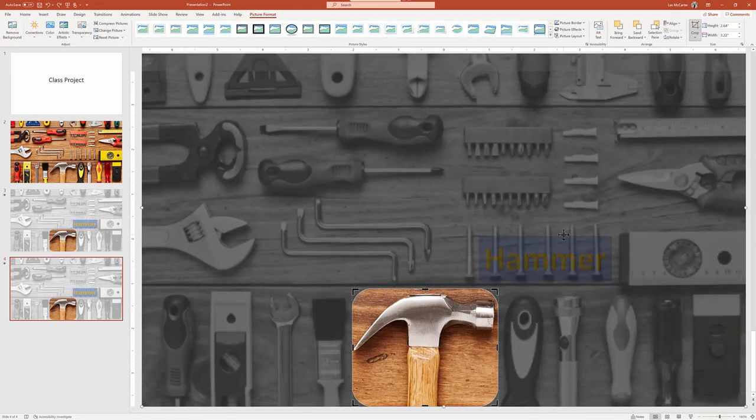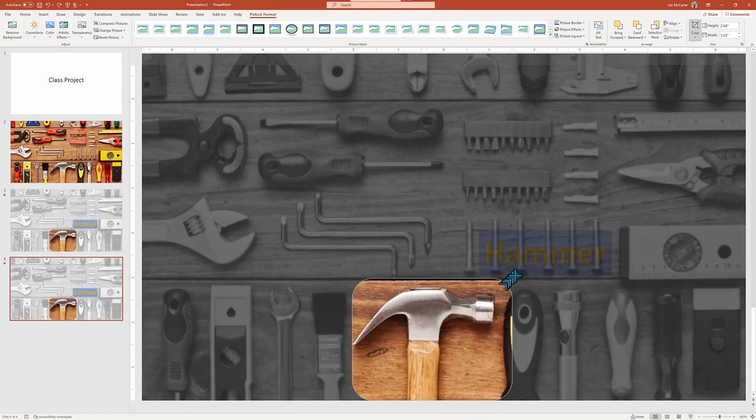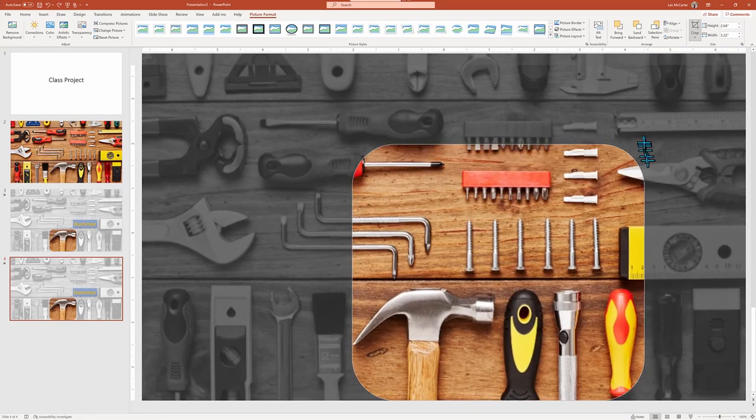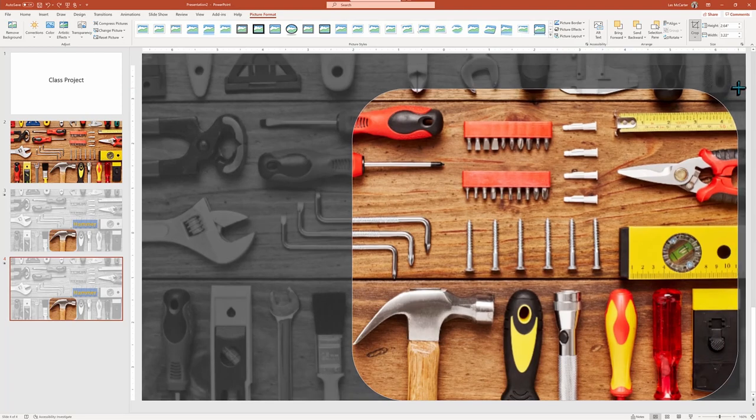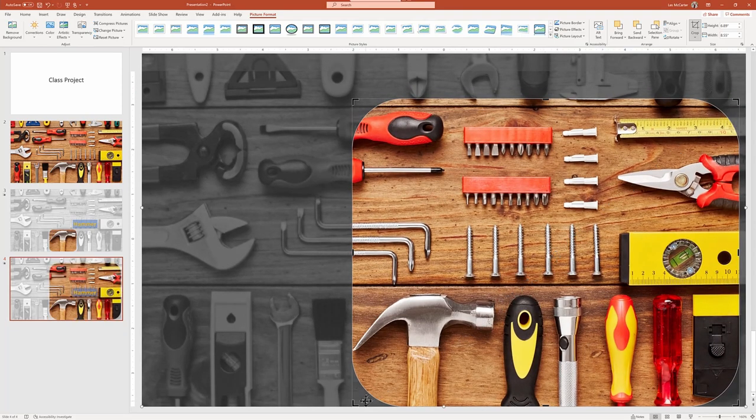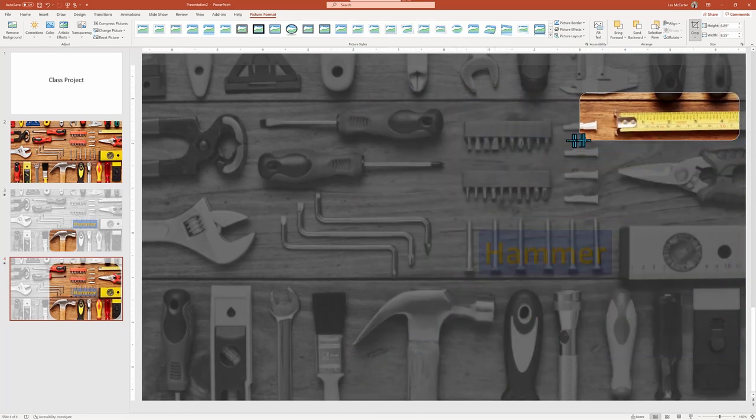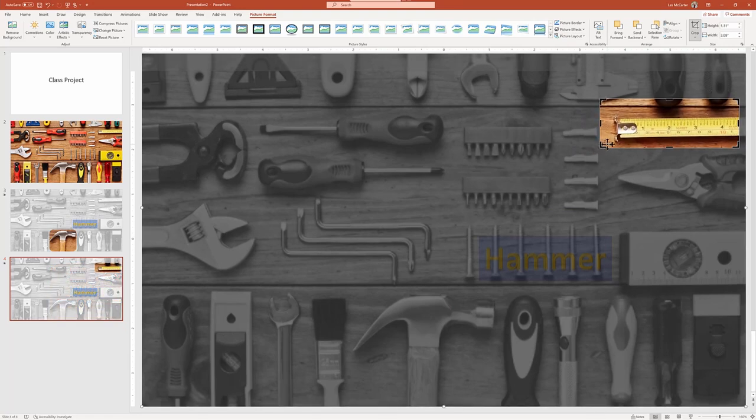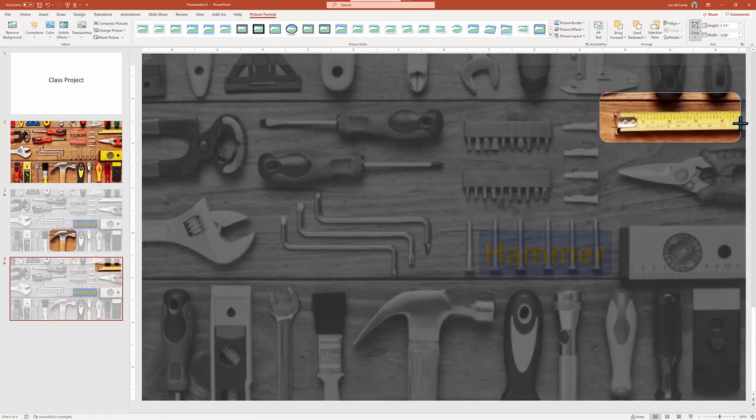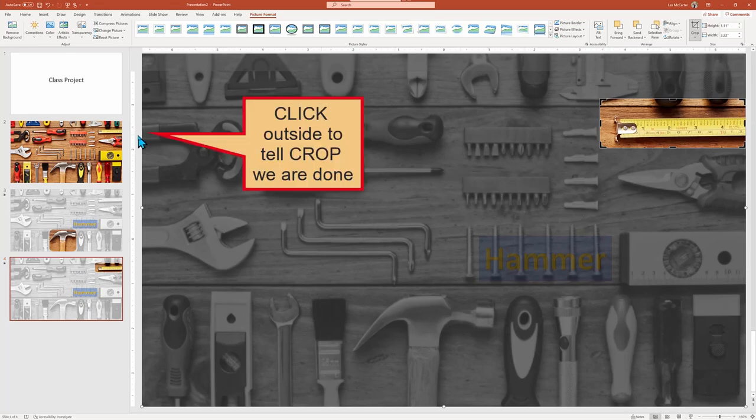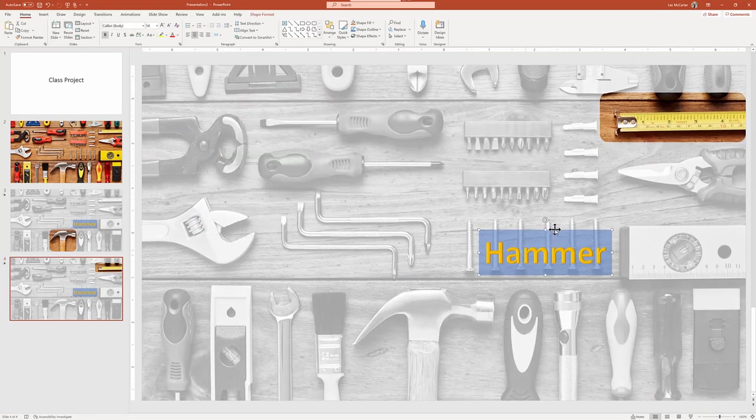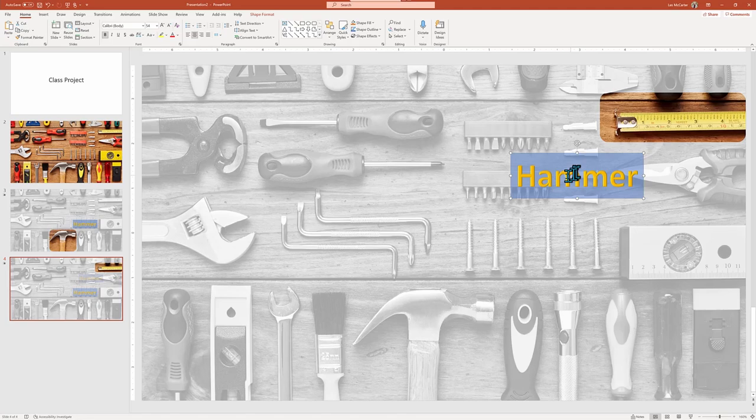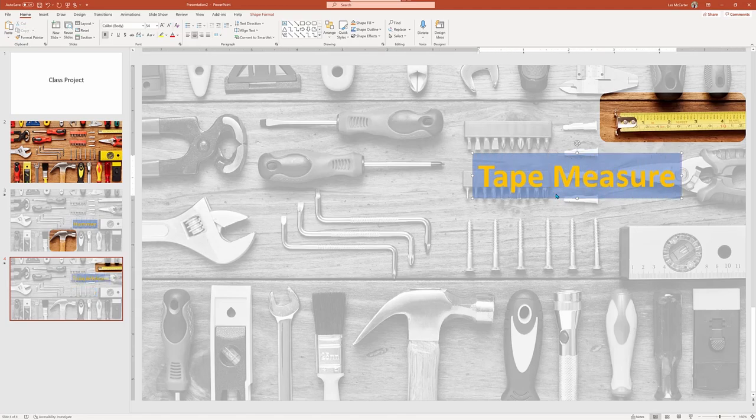Once the crop tool is activated, the dark black grab handles appear. And now we can slide the crop window to highlight our new area of our image. In this case here, we want to surround our tape measure by moving both the top and bottom corners around. Then we're going to go ahead and grab the label, change it from hammer to tape measure and put it in the right new location.